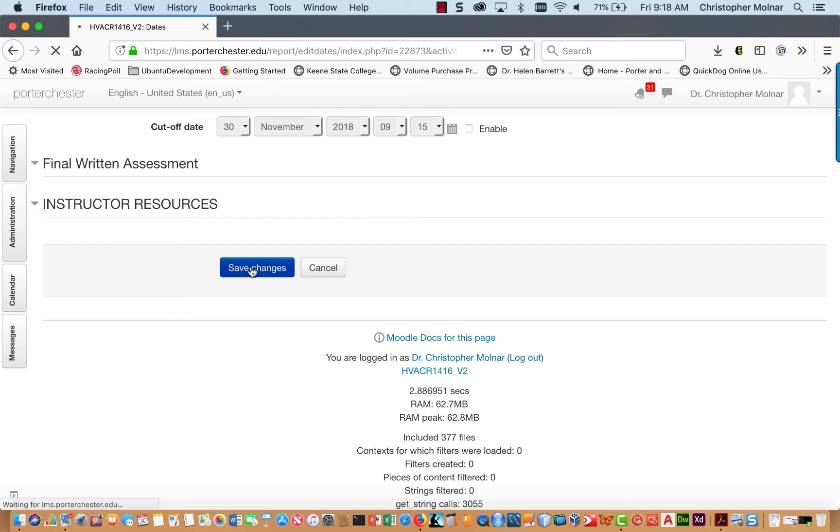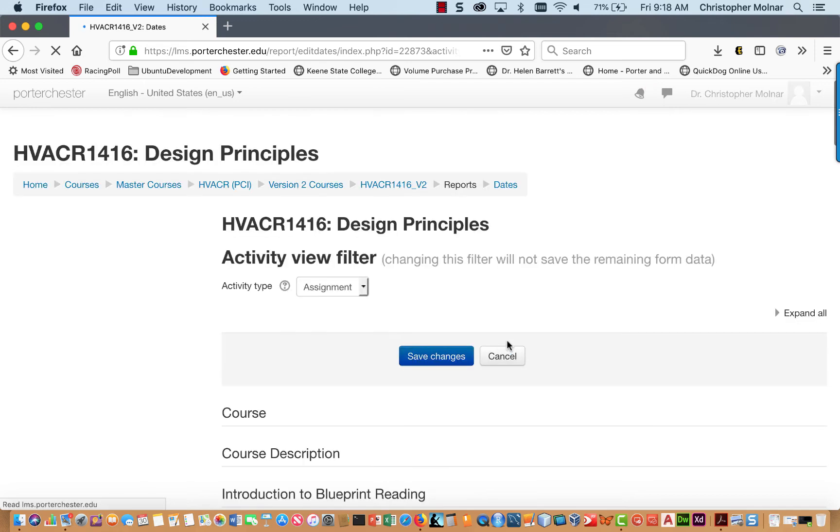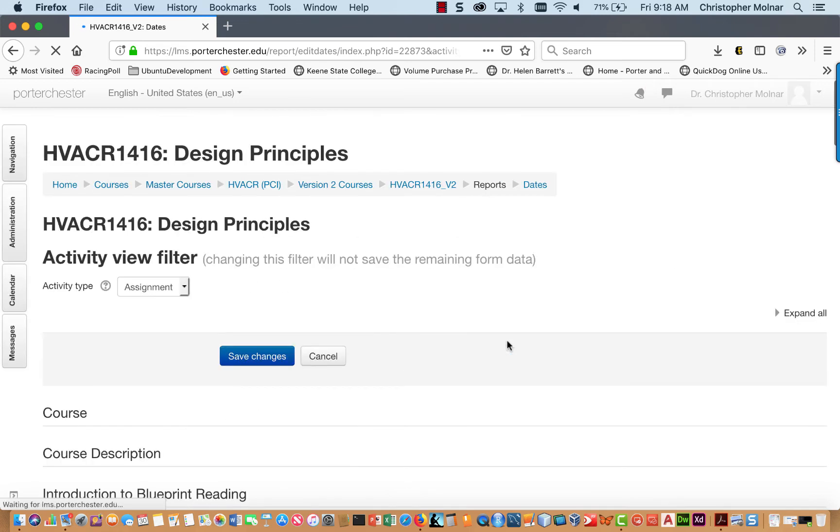We're going to click Save Changes, assuming you've edited some of the assignment dates. And then once the screen refreshes, you will be back up at the top.